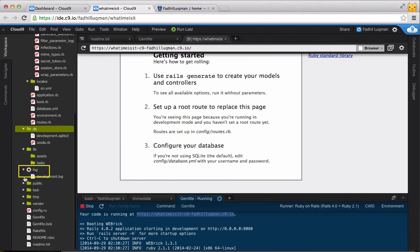The logs folder is where the logs for the development server are kept. The development server is the one that we ran earlier by going to the run menu in the menu bar.